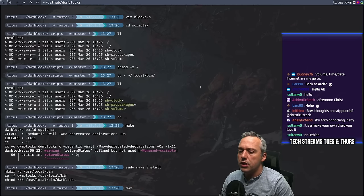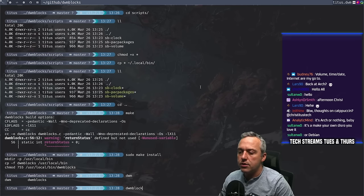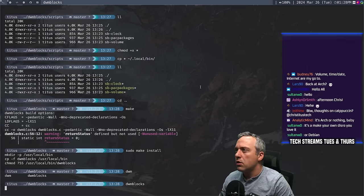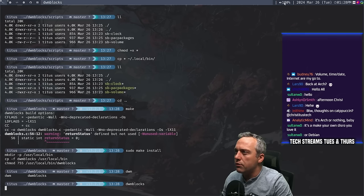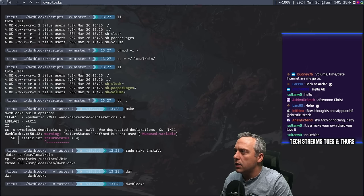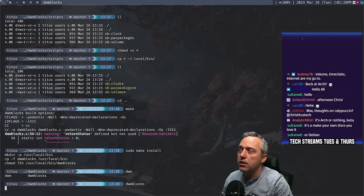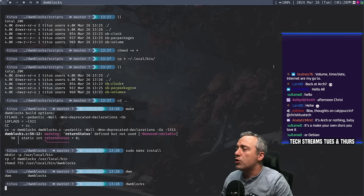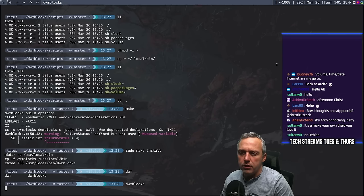Now we have that. If we just go DWM blocks, we now have volume. So if I click on volume, it does not appear to have a click. The icon — I kind of like that. And the date, 24 March, Tuesday — that all looks good. I think it could look better though.